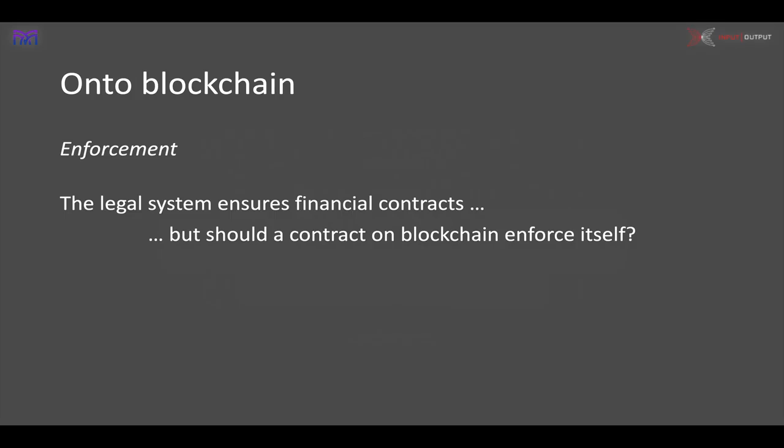When we move things onto blockchain, we have to think differently about how contracts are enforced. A non-blockchain contract is ultimately enforced by a legal system — it's not self-enforcing. But in the world of distributed ledgers, there may not be any authority to ensure the contract is enforced. One view is that the blockchain will be there to record transactions and provide an auditing facility, but without necessarily enforcing that the conditions of the contract are adhered to.